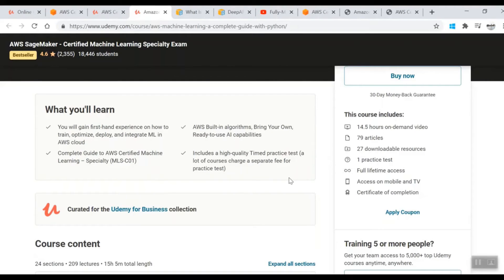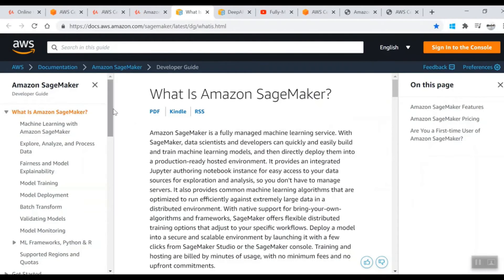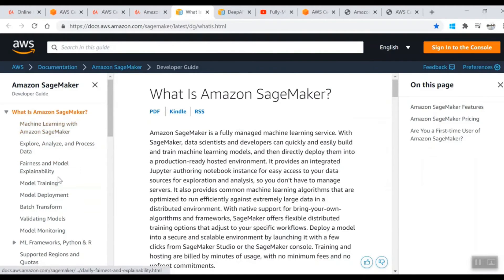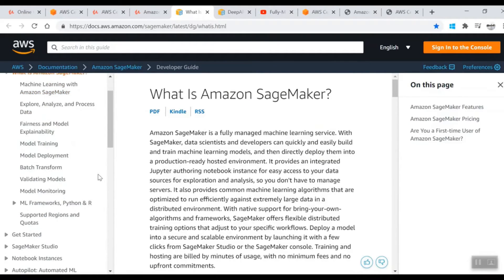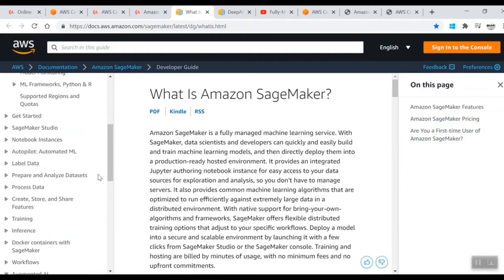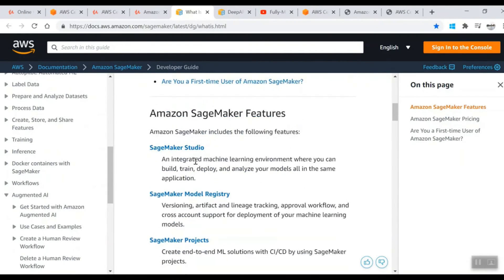Third thing: you have to go through the Amazon SageMaker content on AWS Docs. Go through all of this - how you can train a model, deploy, transform, validate, and model monitoring components which are in Amazon SageMaker. All of this is definitely needed and it's a lot of content.